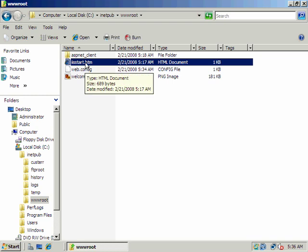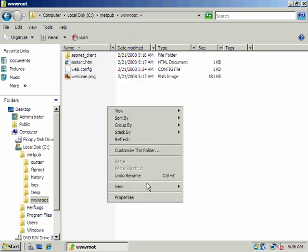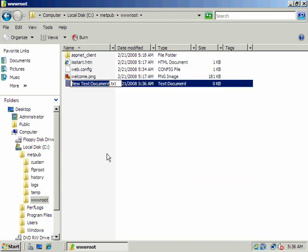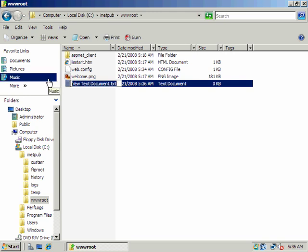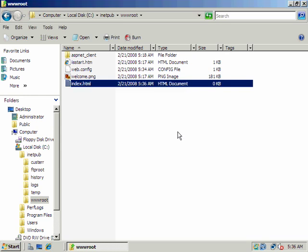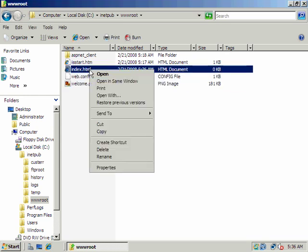You can see that was the default document. I'm going to create really quickly just a default HTML page, and we'll call this index.html. Remember that was our first, our preferred page in this directory.